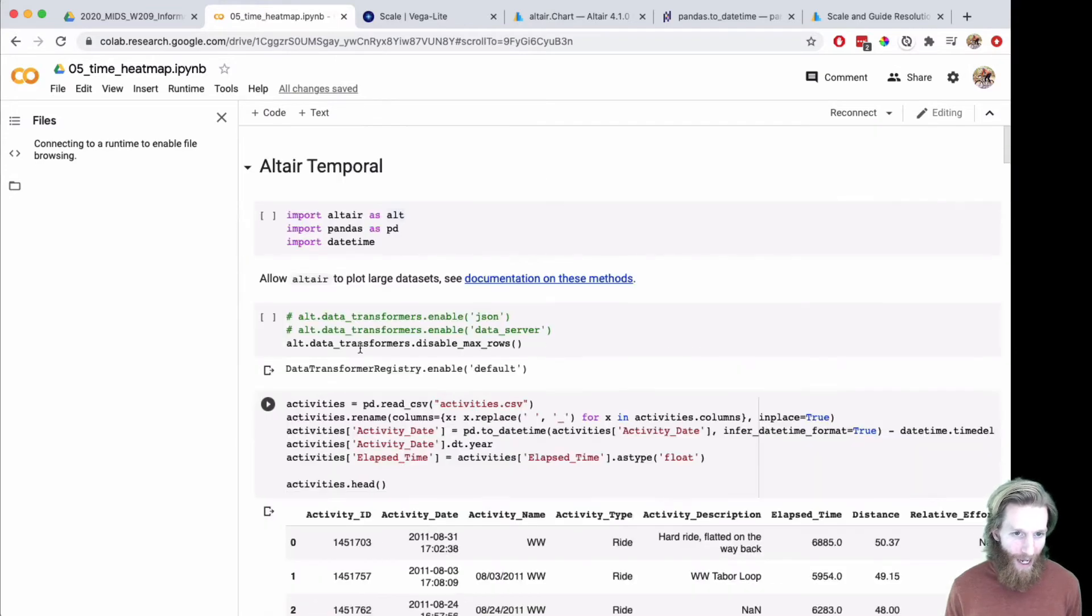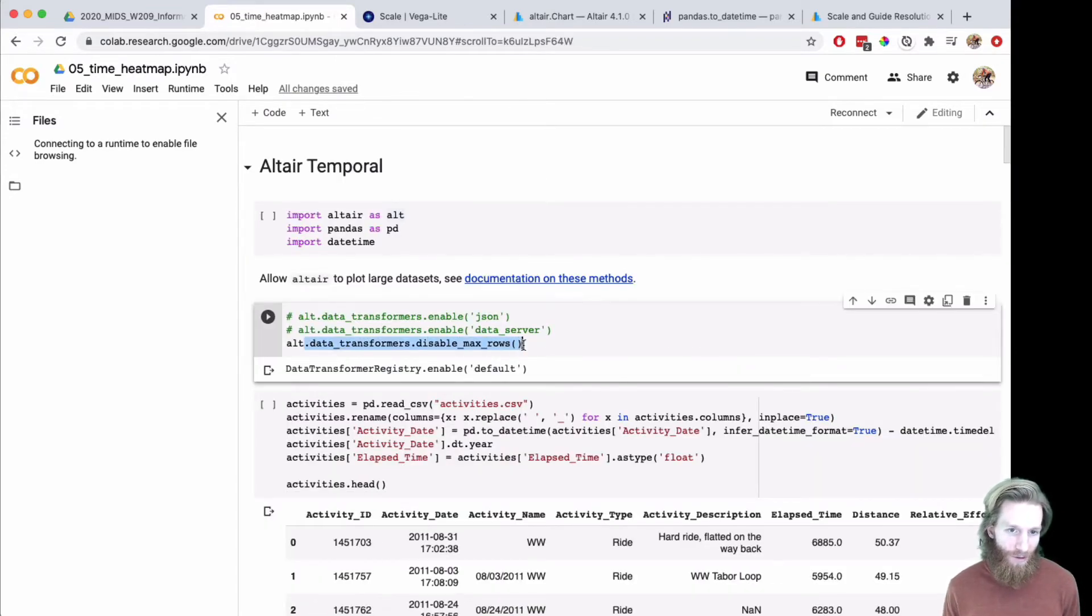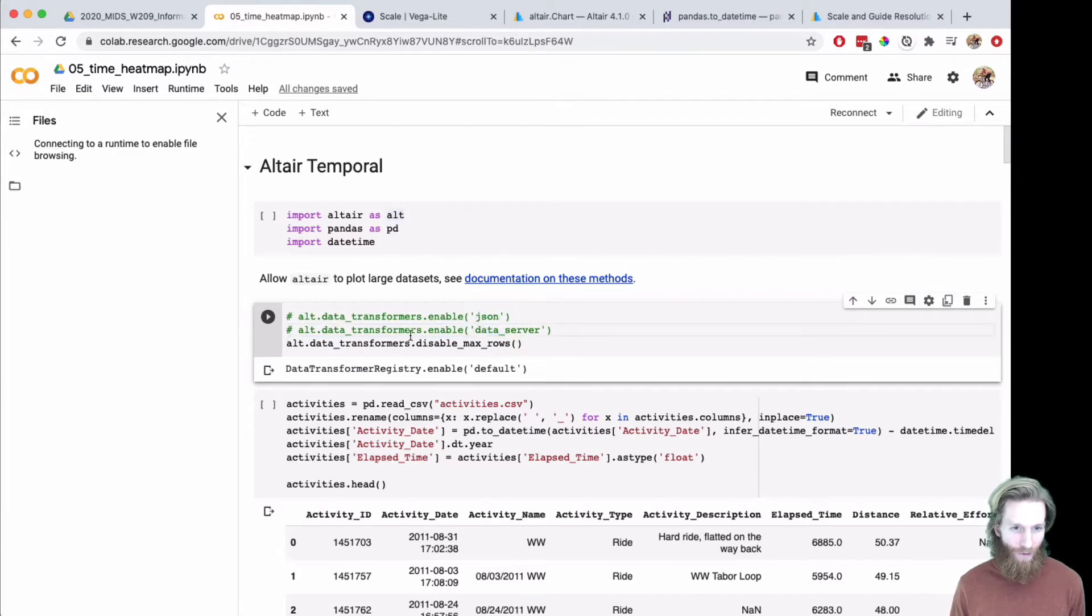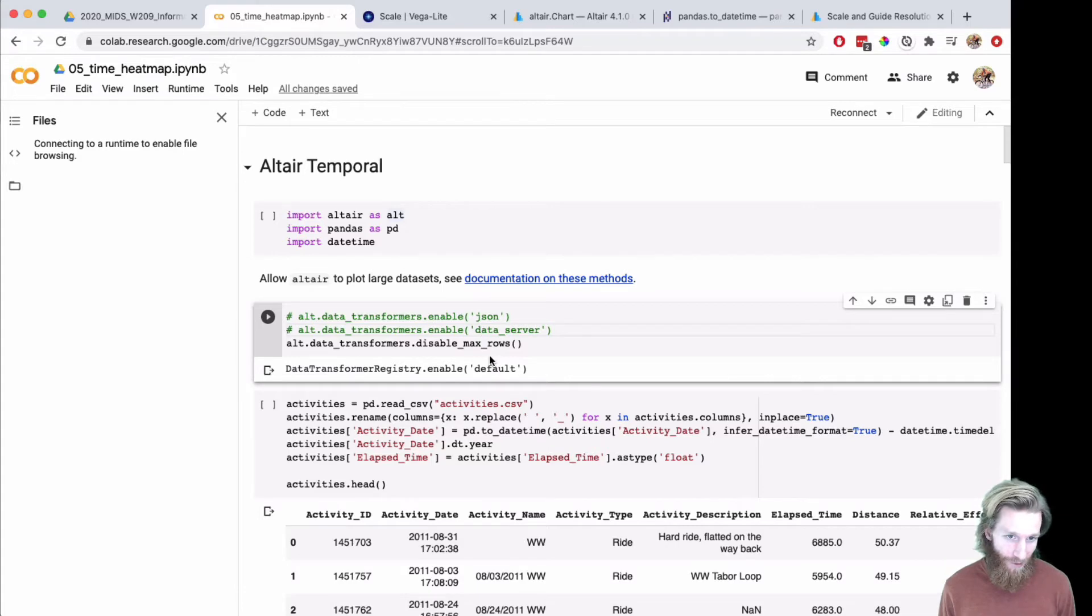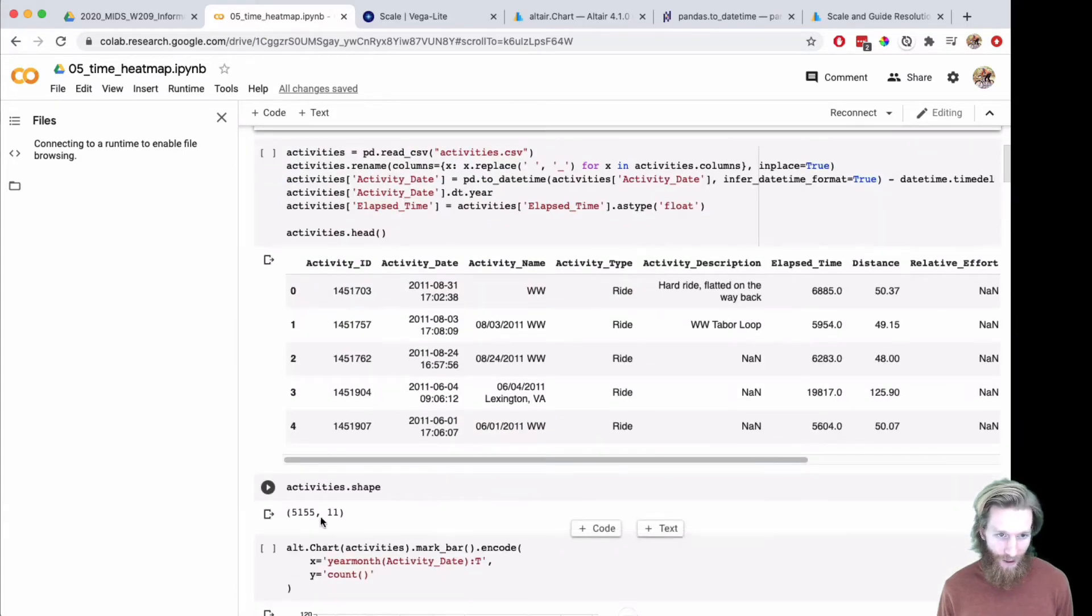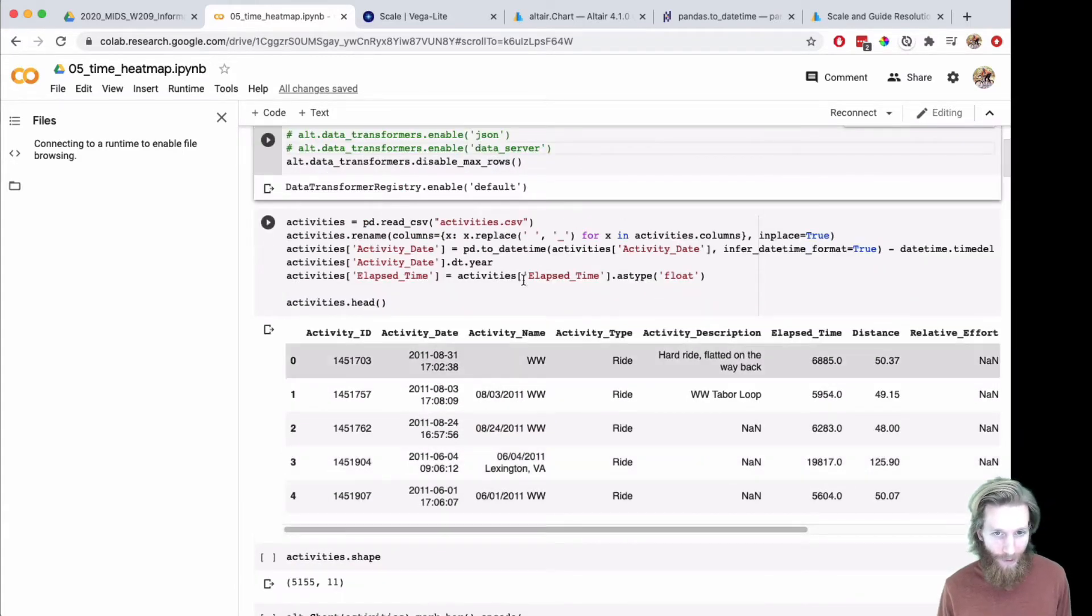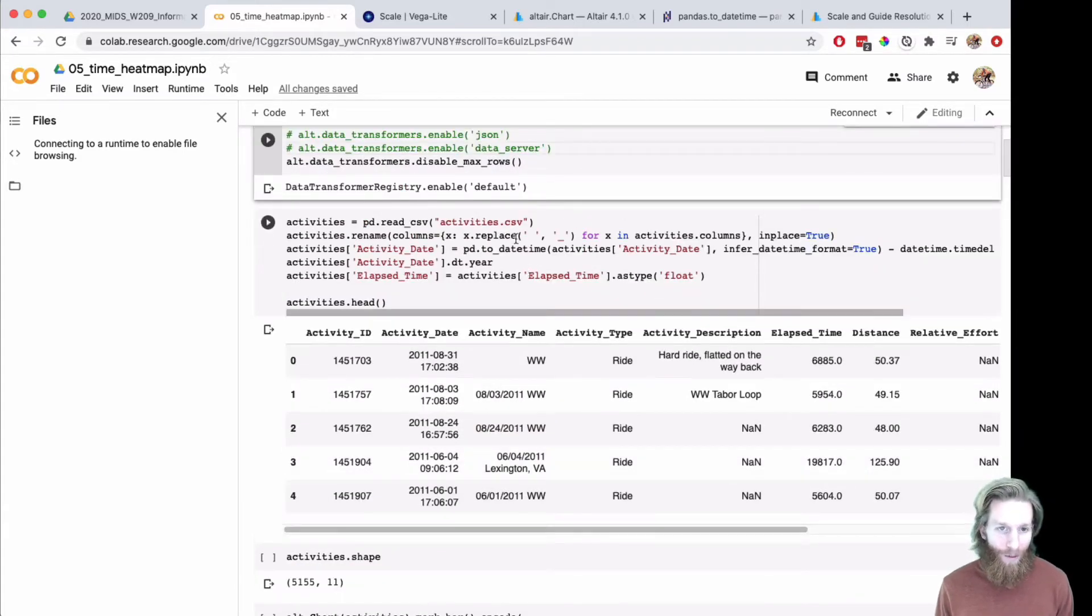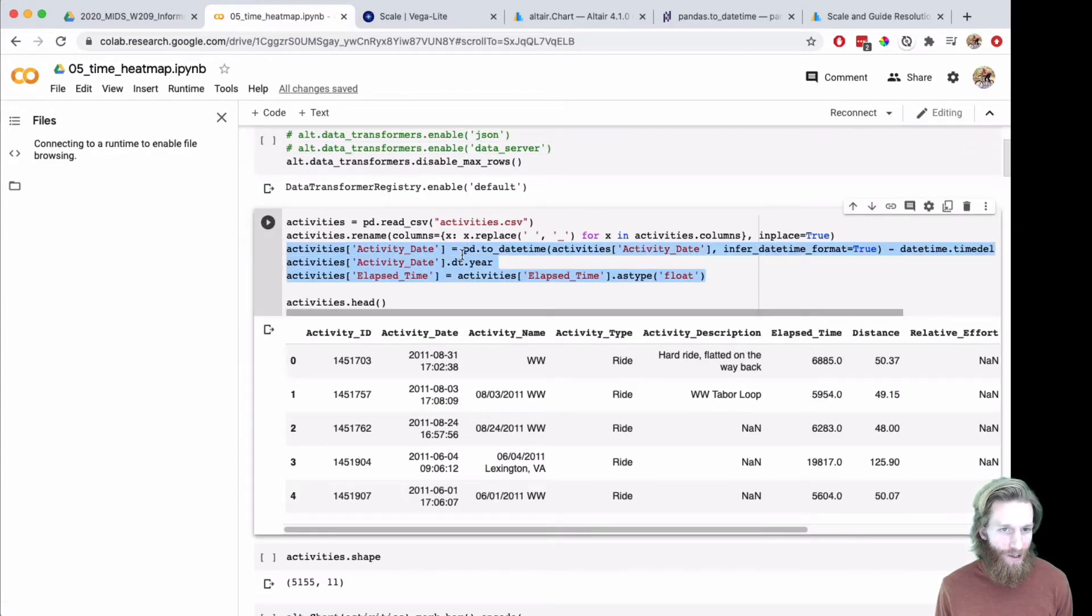On the top I added the data transformer to disable the max rows. Neither the JSON or the data server are going to work on Colab, so you can just disable the max rows here. I think there's only 5,000, so it's barely over the limit. Things are working okay.